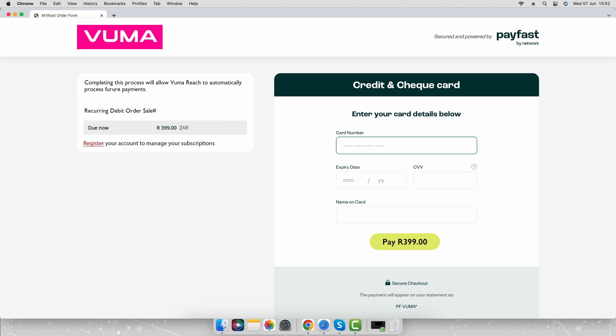Once the card details are captured, the initial amount for the first month will be deducted in advance from your card and the order will be placed. Vumata will contact you for installation arrangements. You have successfully placed an order for Vuma Reach Fiber.